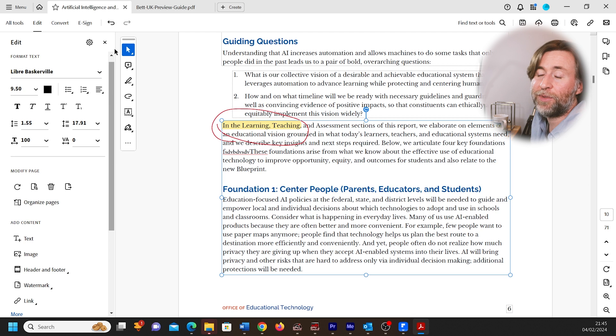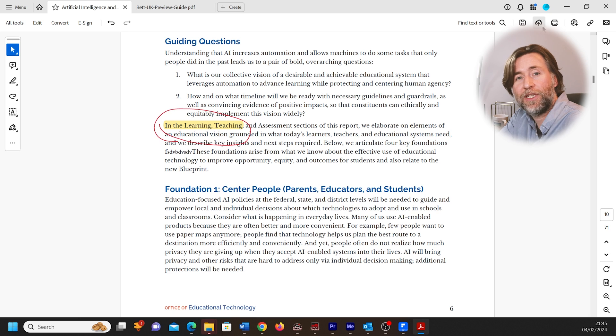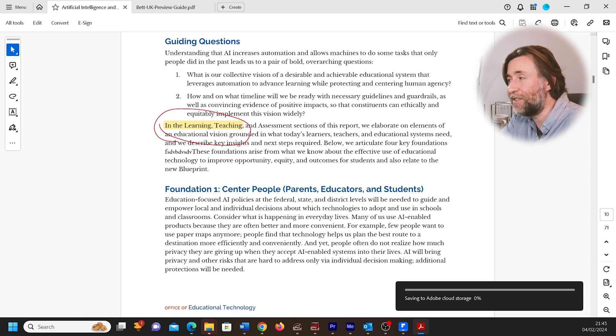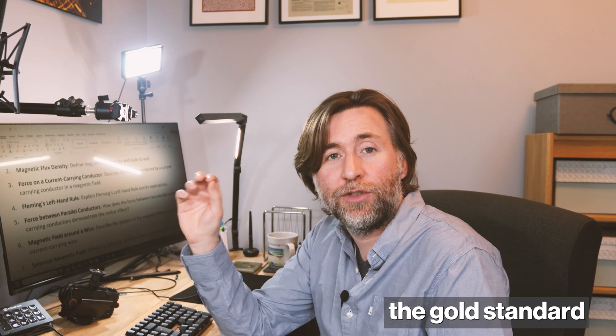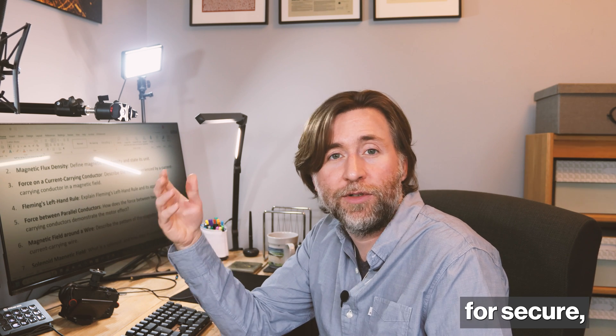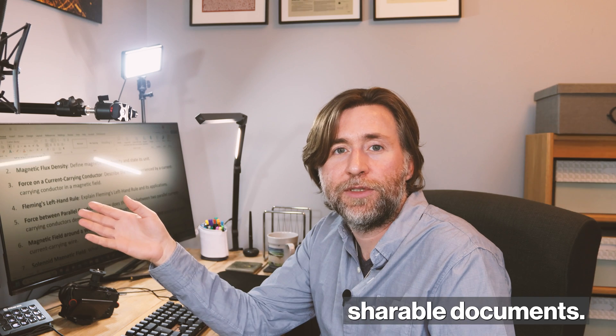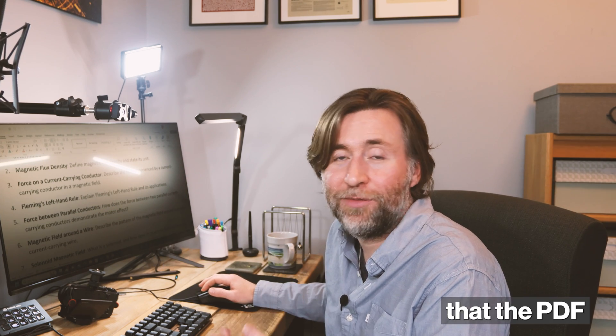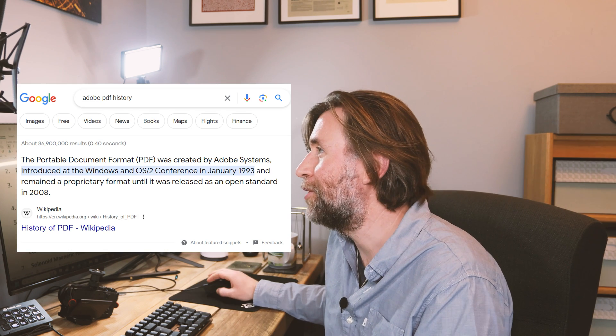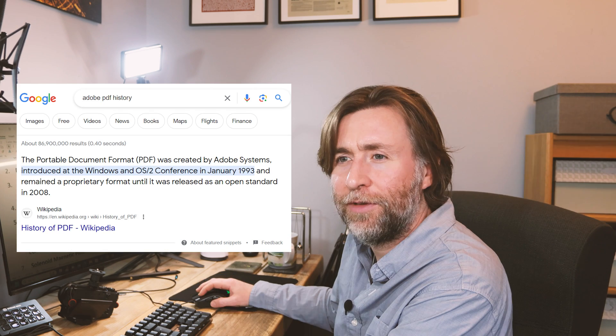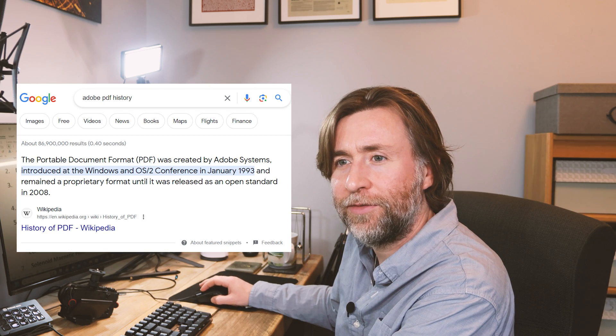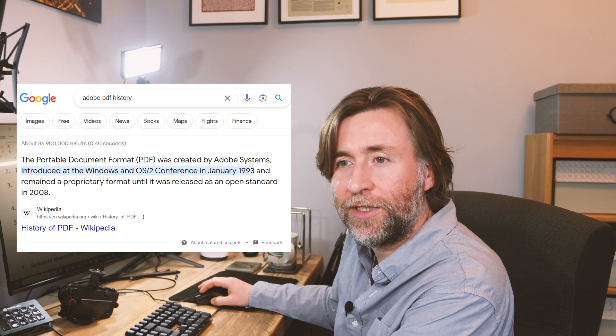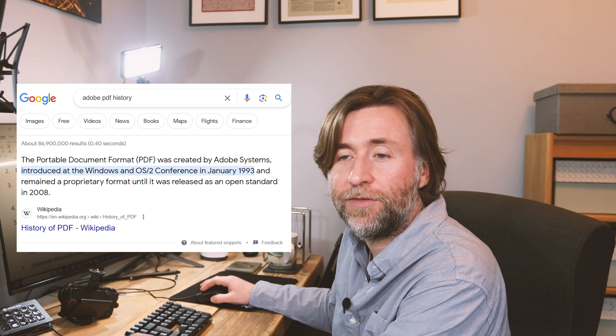Okay, there is perhaps one side of Adobe software which is superior to PDFelement, and that is security. Adobe Acrobat provides the gold standard for secure shareable documents, but that would be the case. It is their format after all. If you don't know that, PDF was originally designed by Adobe—Portable Document Format—created by Adobe Systems in 1993, was proprietary until it was released as an open standard in 2008. So there you are.